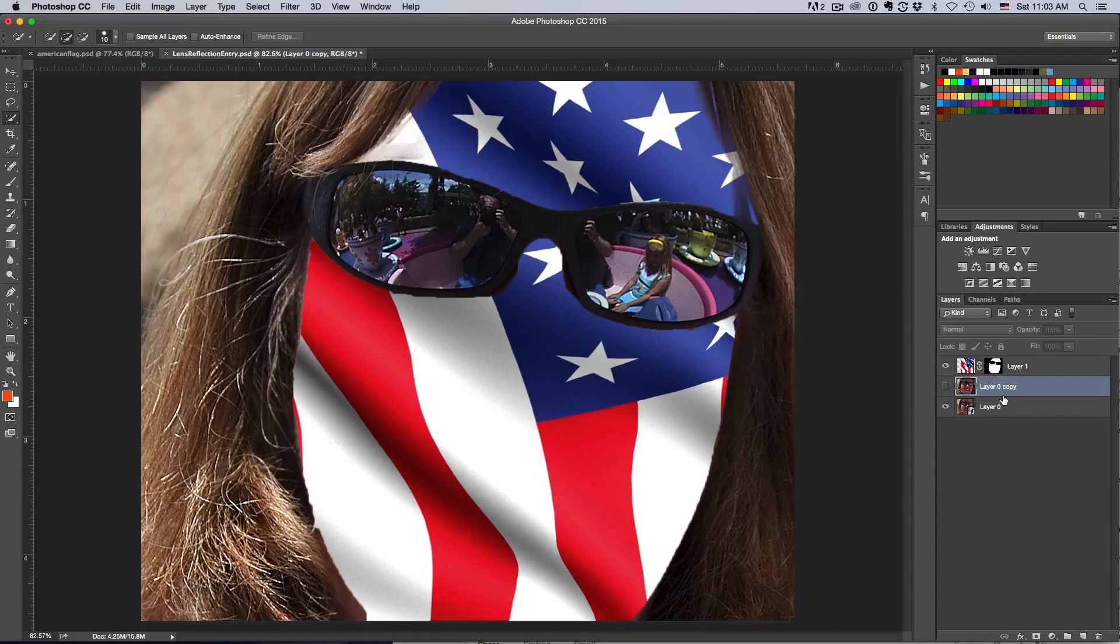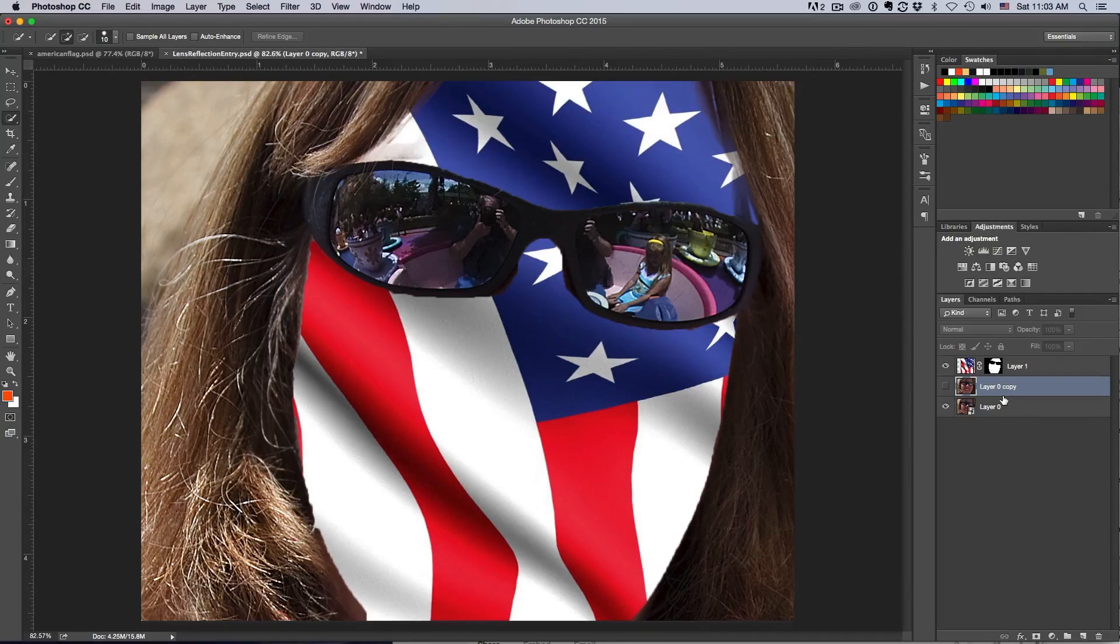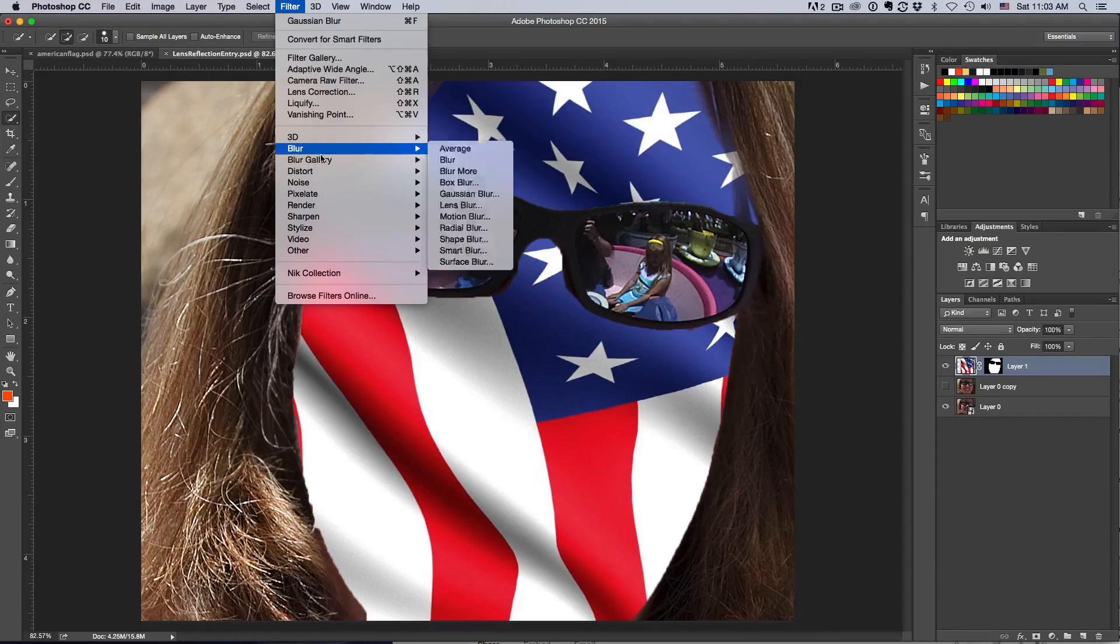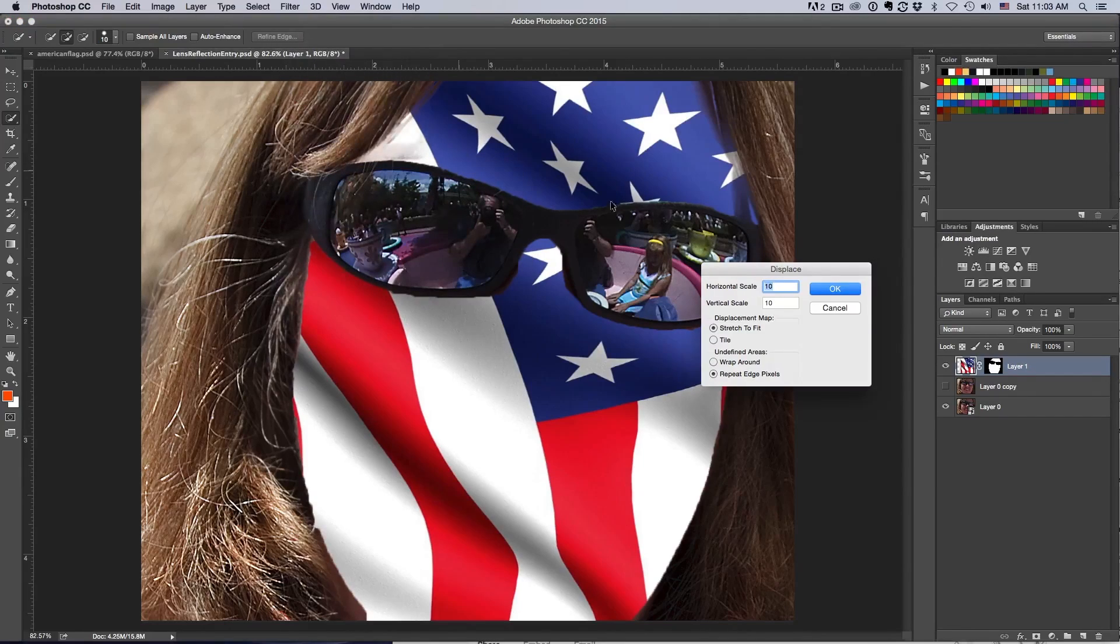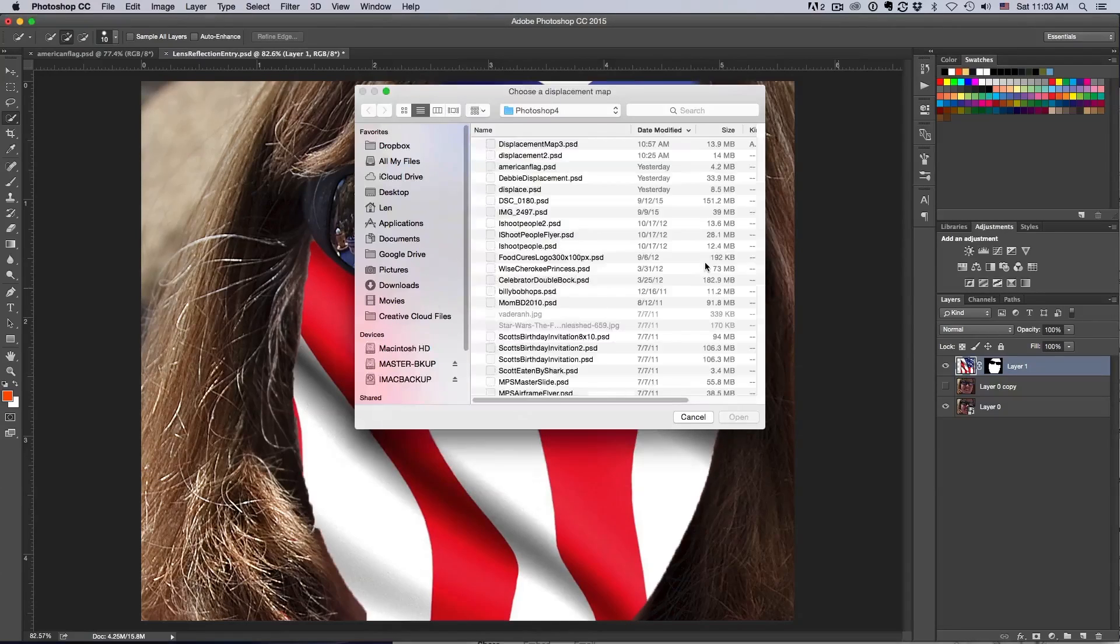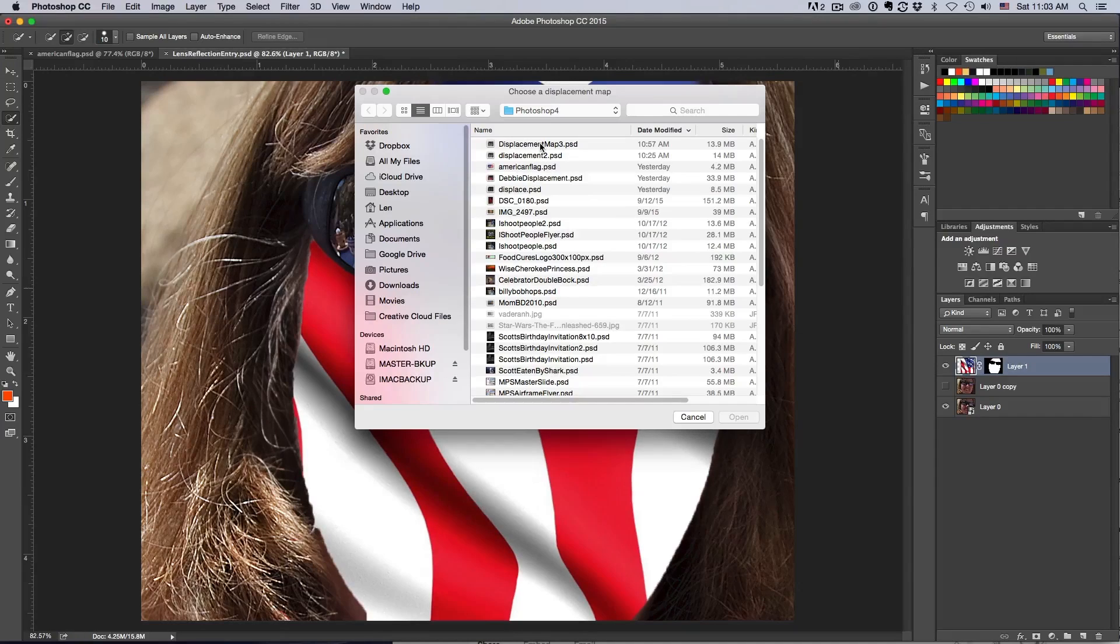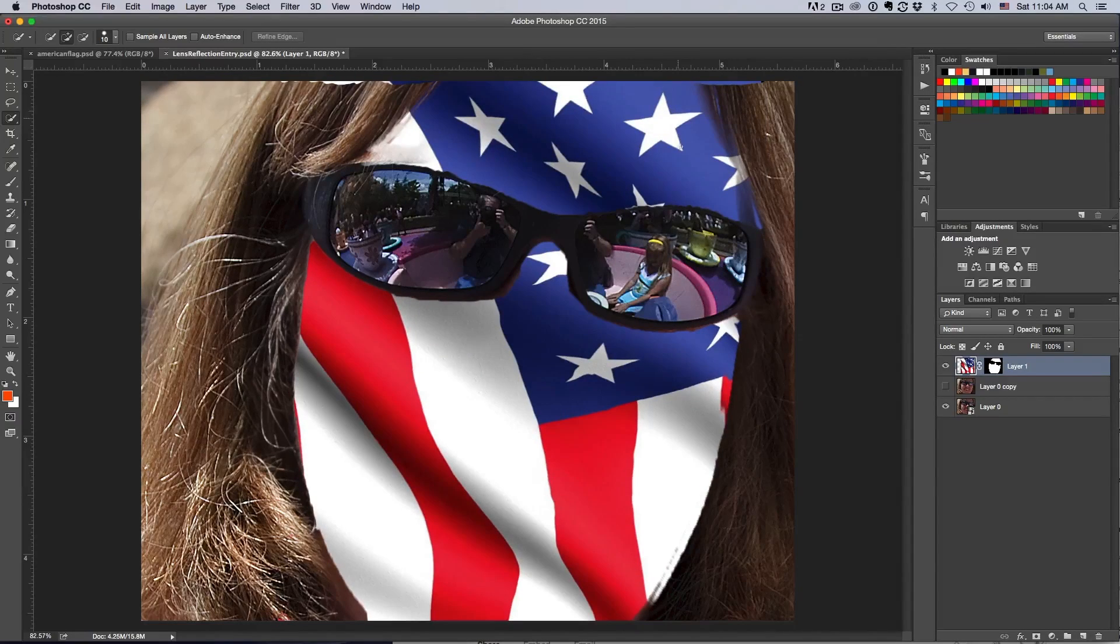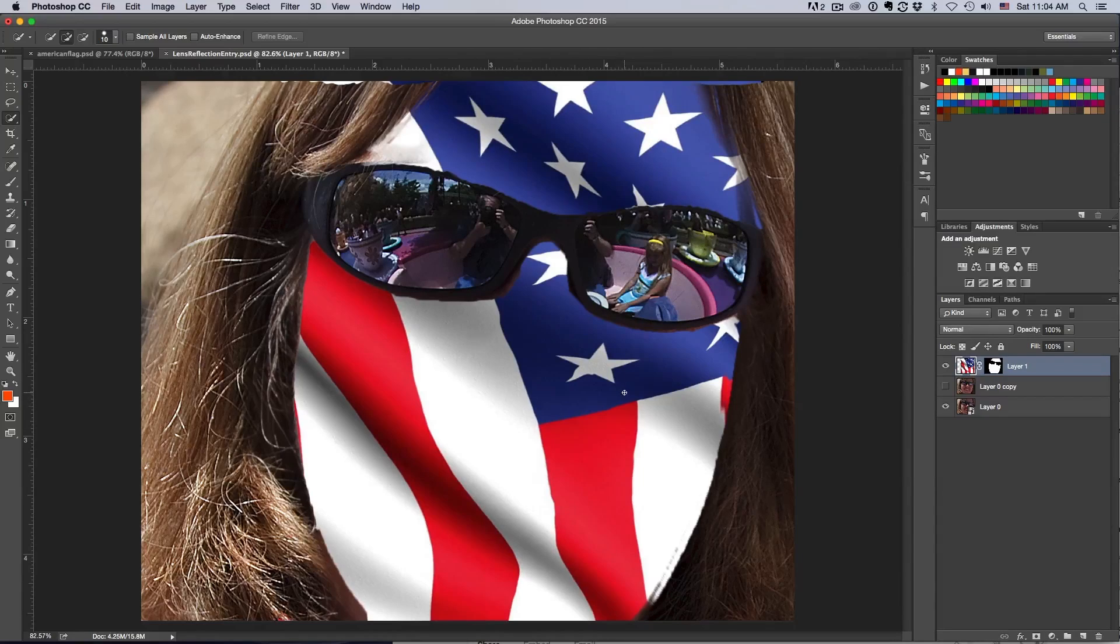One of the first things is we're going to use that special displacement map. We need to warp this around the person's face and make it a lot more realistic. Select that layer, go up to Filter, then Distort, and Displace. I'm going to select a horizontal of 10, 10 stretch, and repeat the pixel edges. Hit OK. It's going to ask me where is the displacement map I'm going to use. We saved that file called displacement map 3, so we're going to hit that.